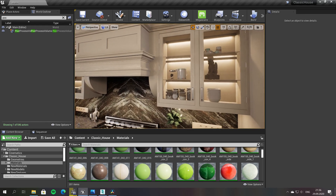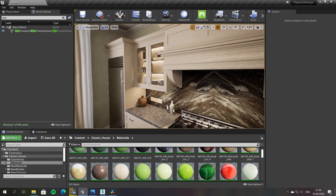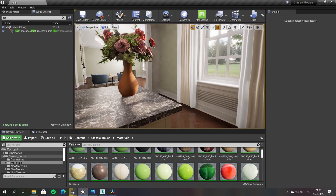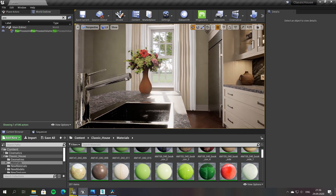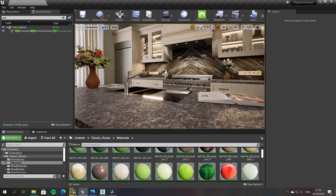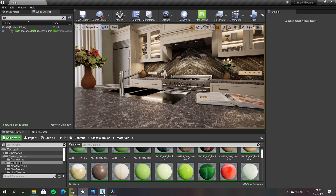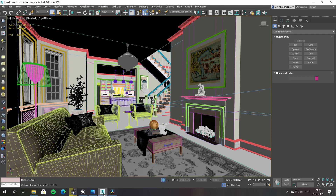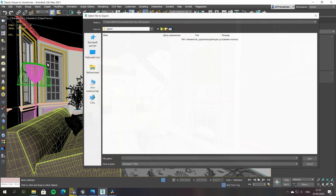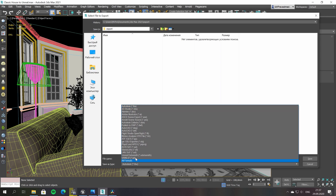I wanted to try Unreal Engine for a long time, but it only happened with the purchase of an Nvidia RTX 2070 Super and a desire to experiment with real-time ray tracing. For this reason, the whole project was originally done with RTX on. Transferring a project from 3ds Max plus V-Ray is done as easily as possible through the native Datasmit plugin.